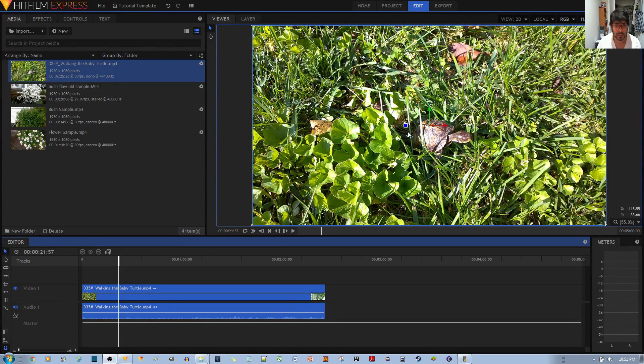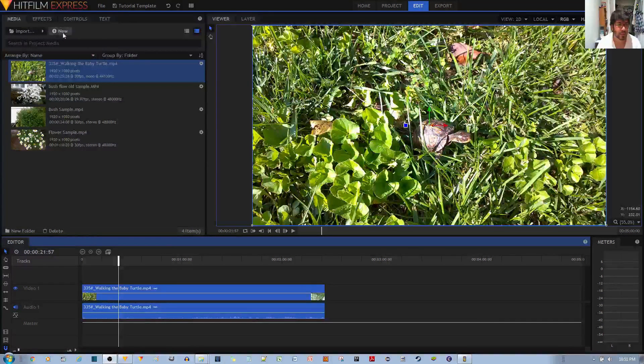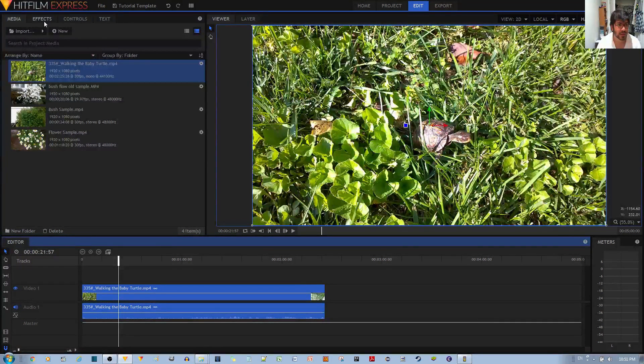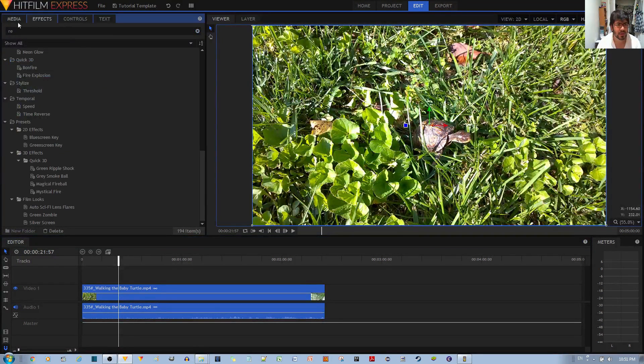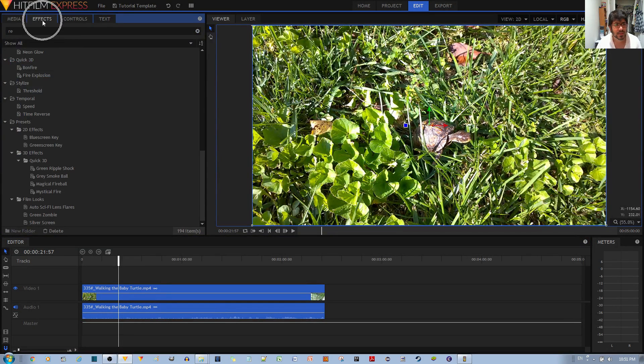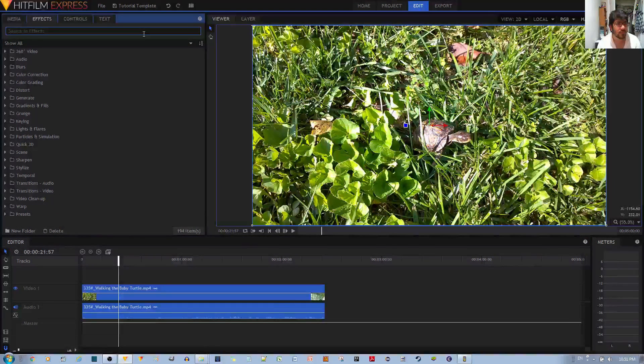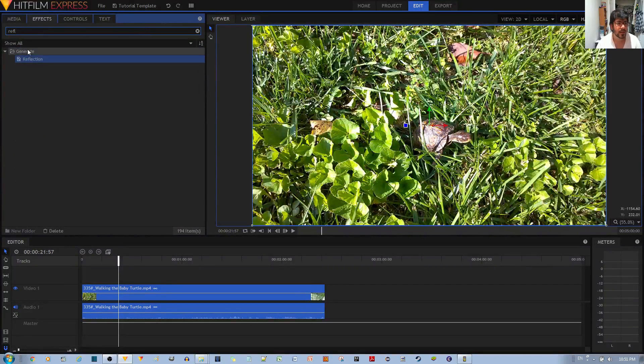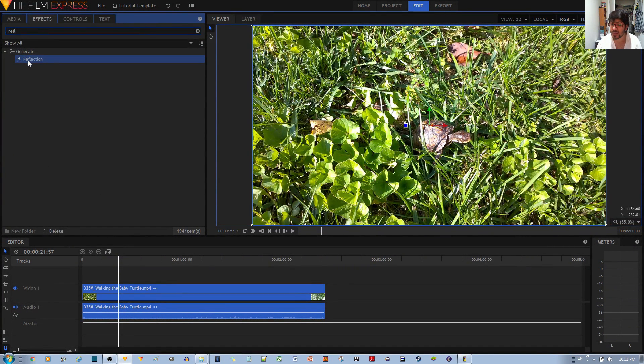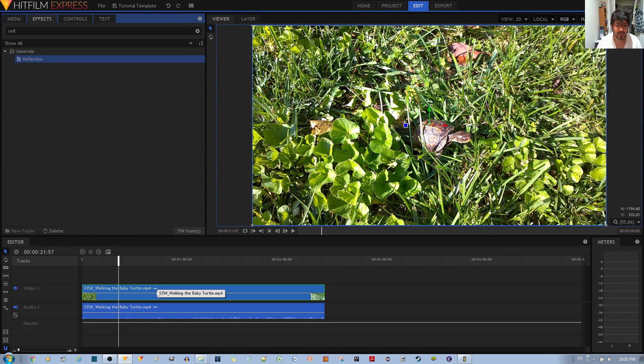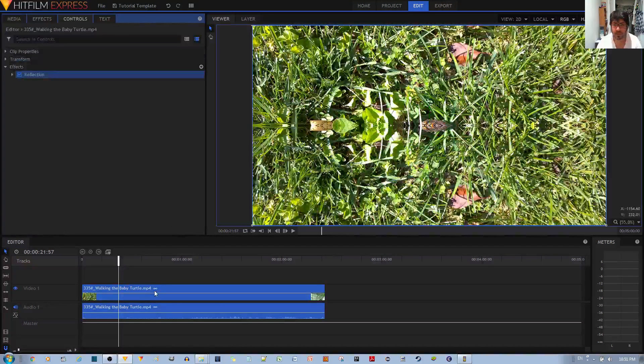Now if I want to make a mirror image of this, all you do is go to the FX tab. Within the search box, look for reflect, and then within the generation folder you have the reflect effect. You can go ahead, left click, hold, and drag that to your video clip.